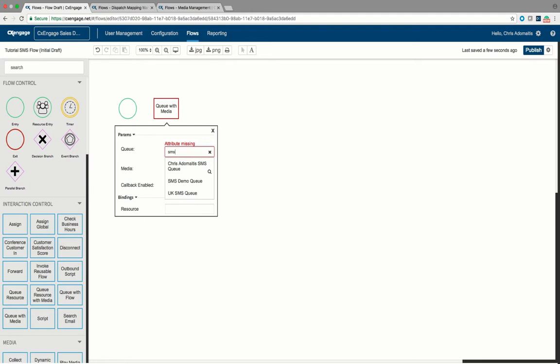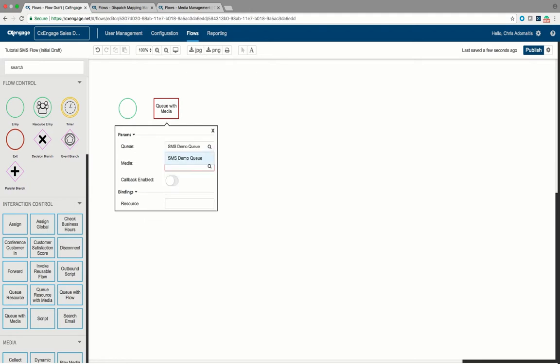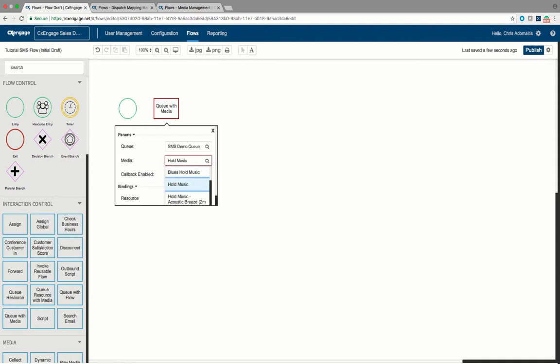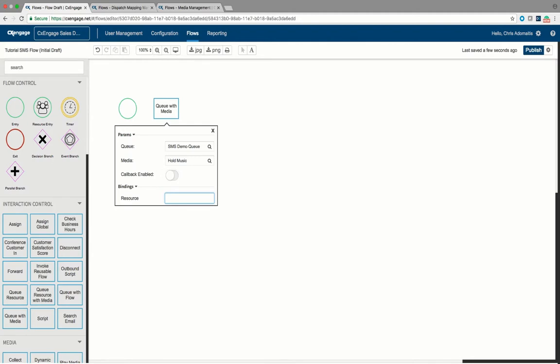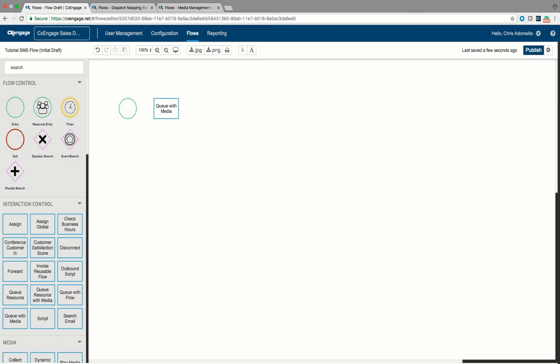So I'm just going to go ahead and drop this in a particular SMS queue here. And again, this is where we have to specify that hold music I talked about earlier, where it's just important to have a file there. Obviously we're not ever going to play any hold music in response to an SMS message, but it's just something that the flow itself looks for. And likewise when you see this resource field, I'm just going to type in the word agent. And what this is doing is whenever the queue finds an agent to handle this SMS message, this queue step progresses onward and this value of resource is bound to the agent ID that called it.